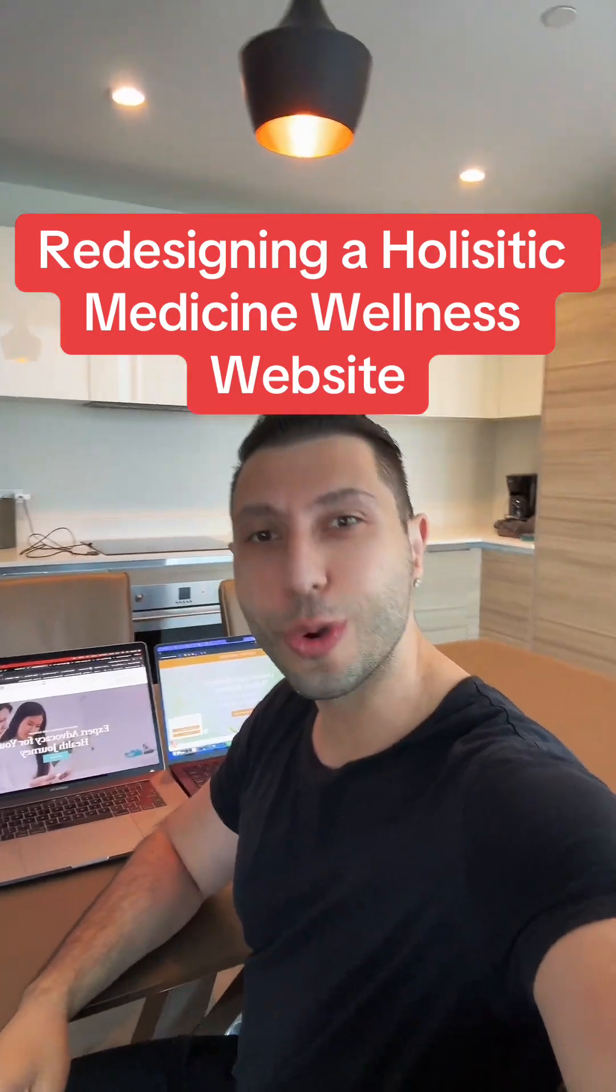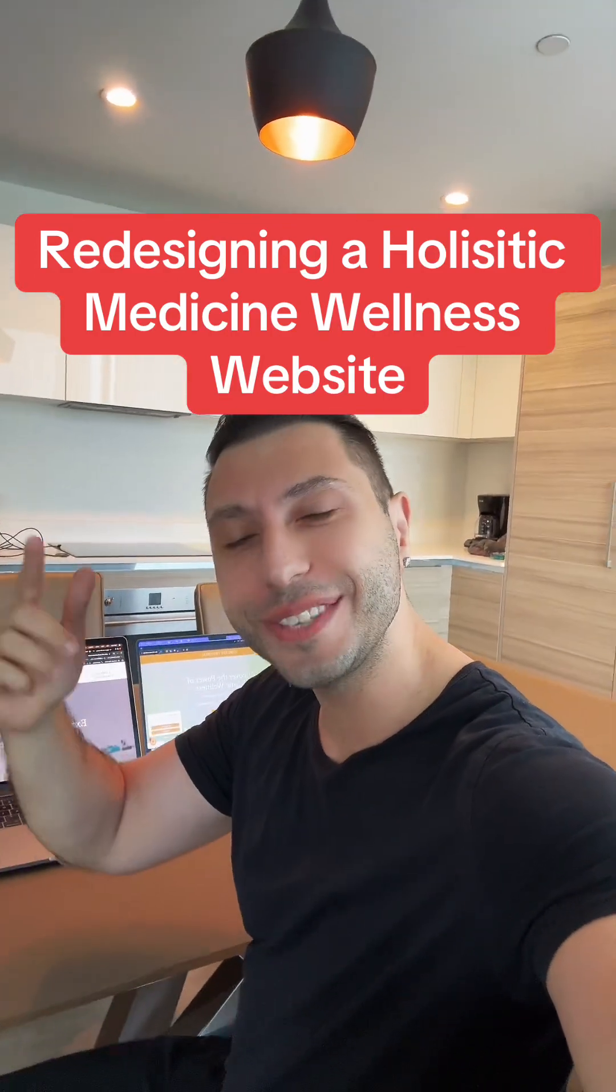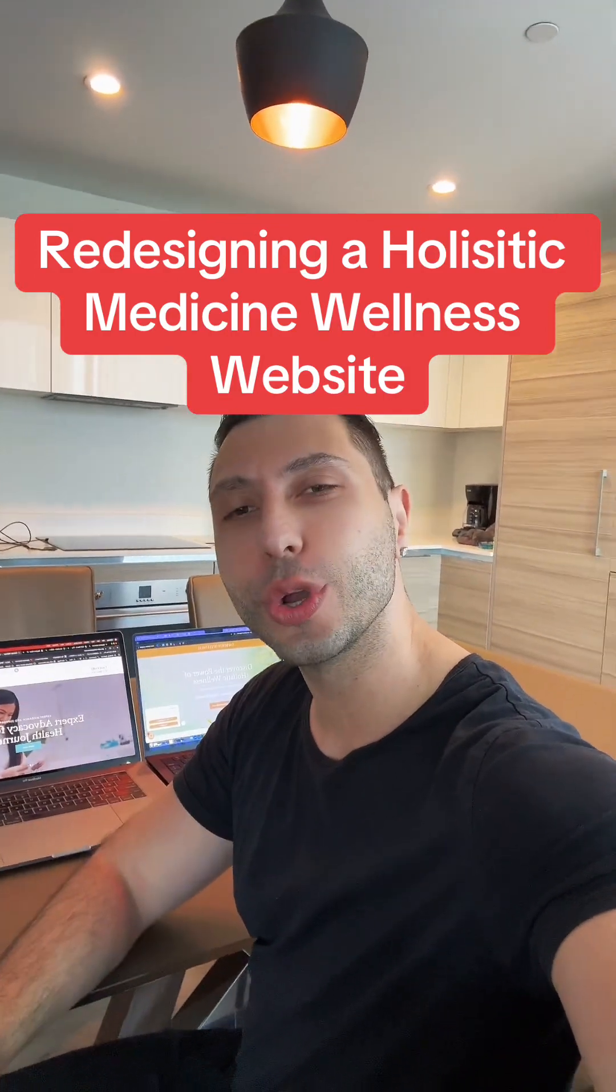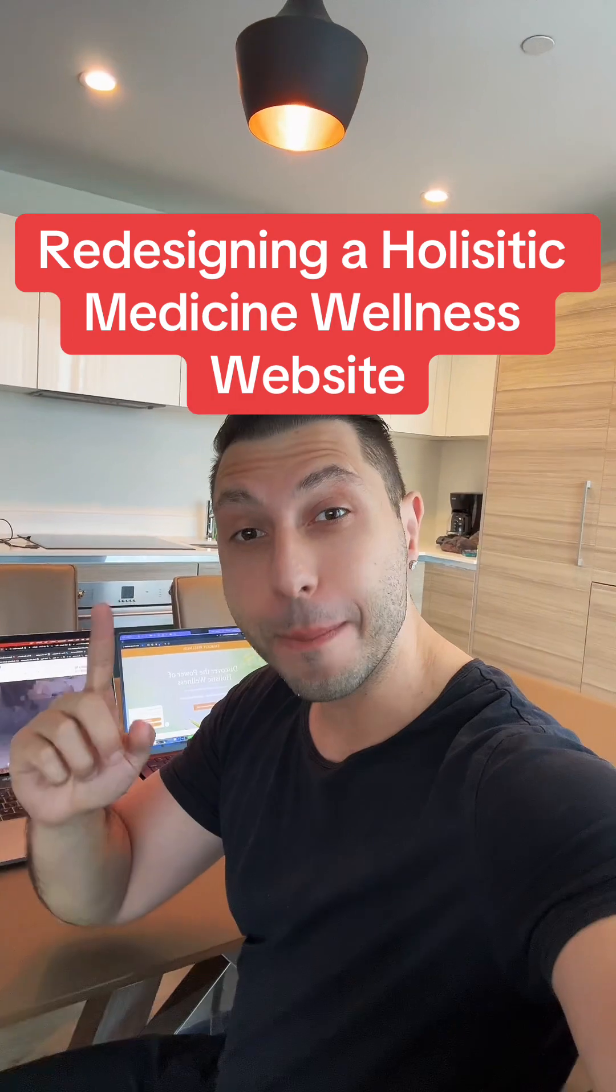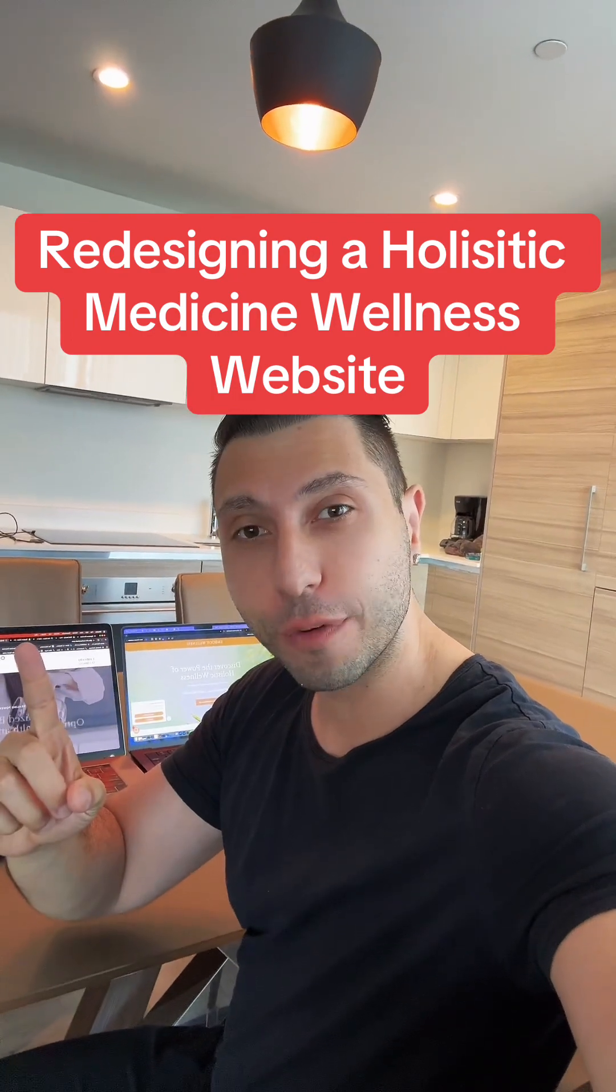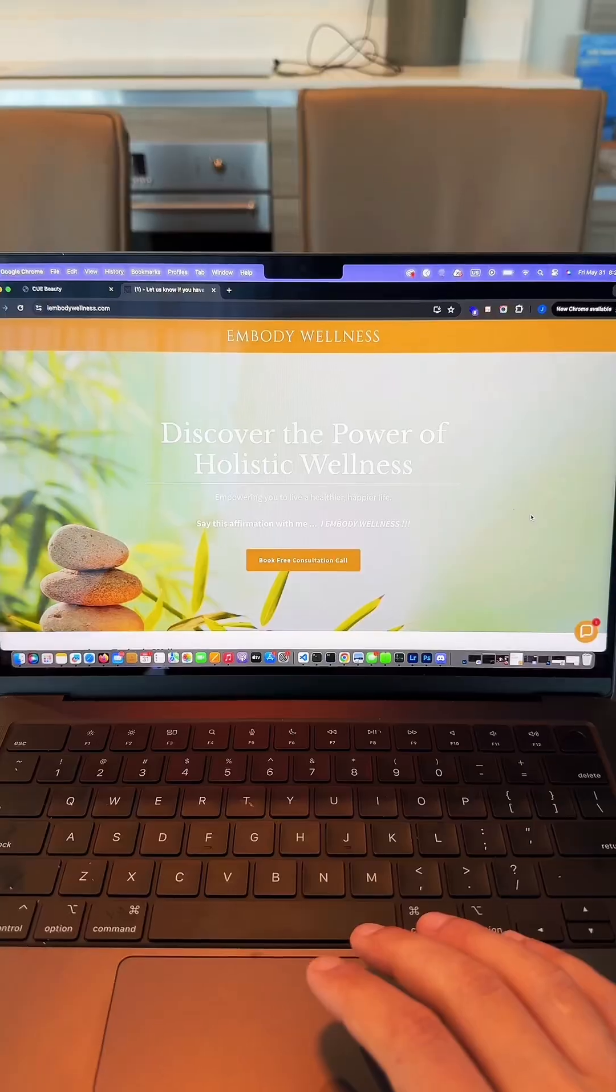Hey guys, what's going on? On today's video, I'm going to show you how I transformed a medical spa for wellness and holistic medicine from old to modern and new in just two weeks.